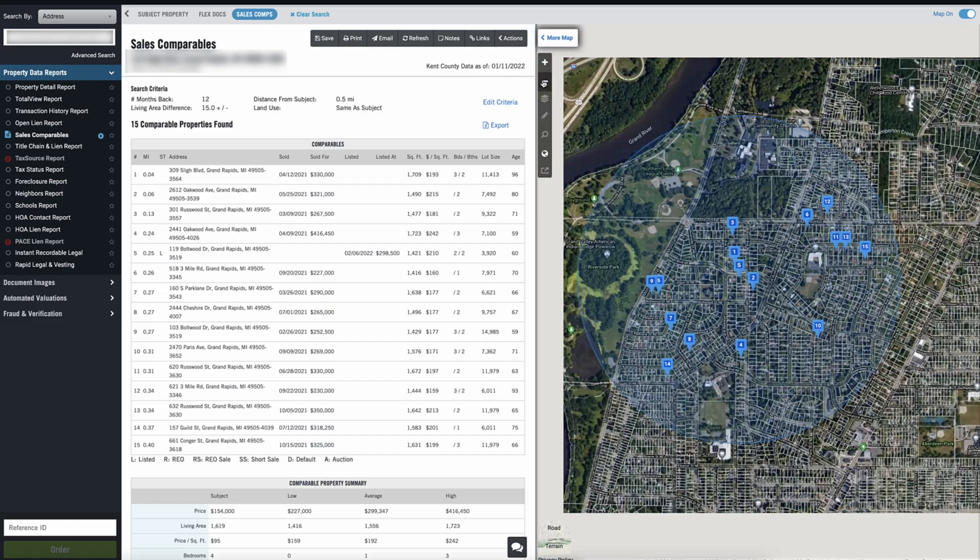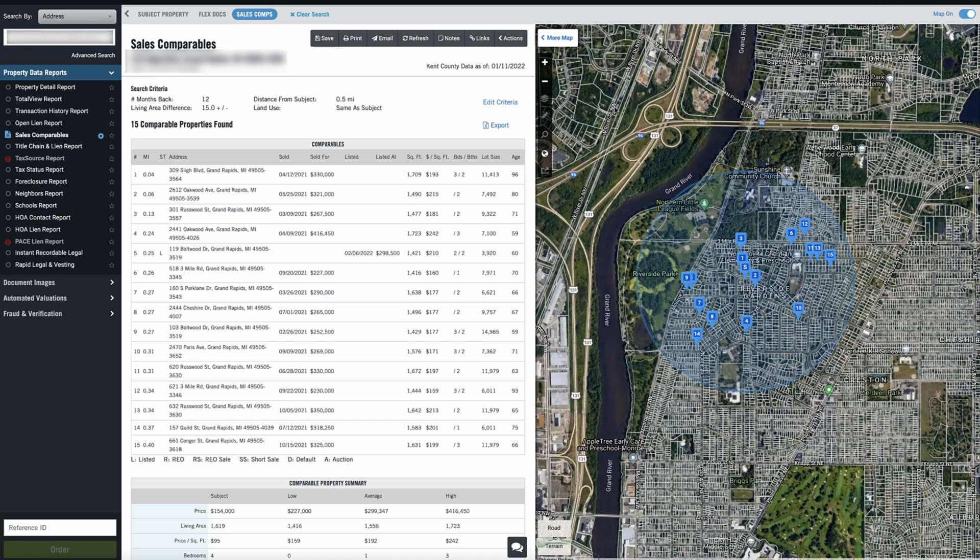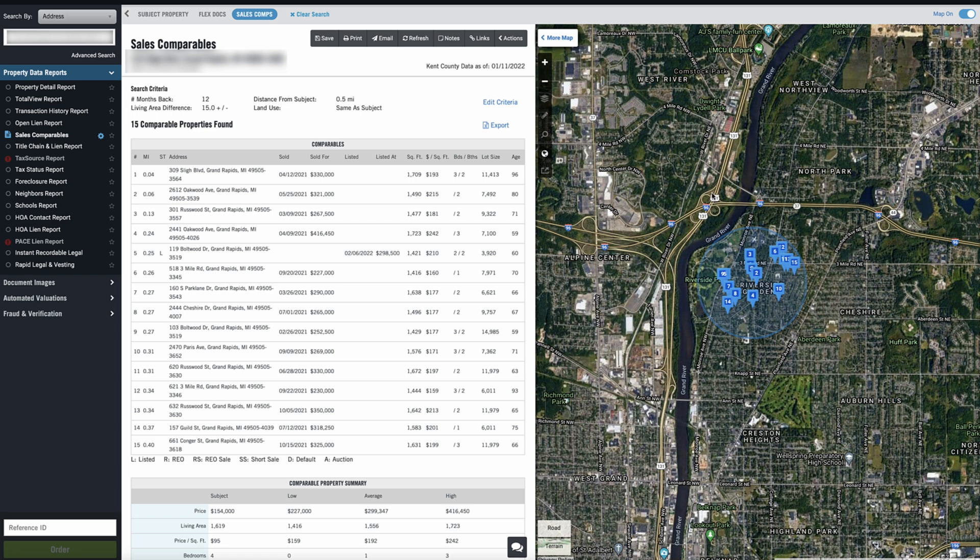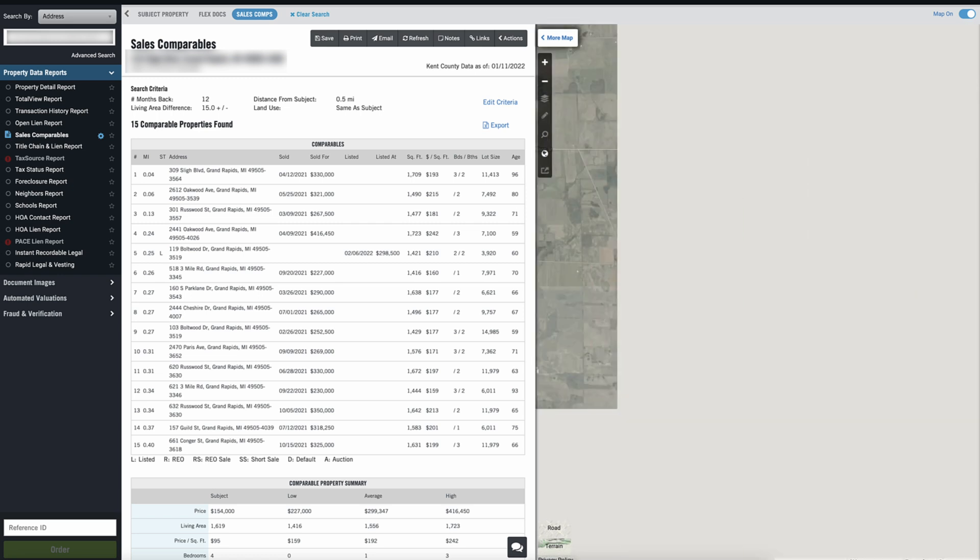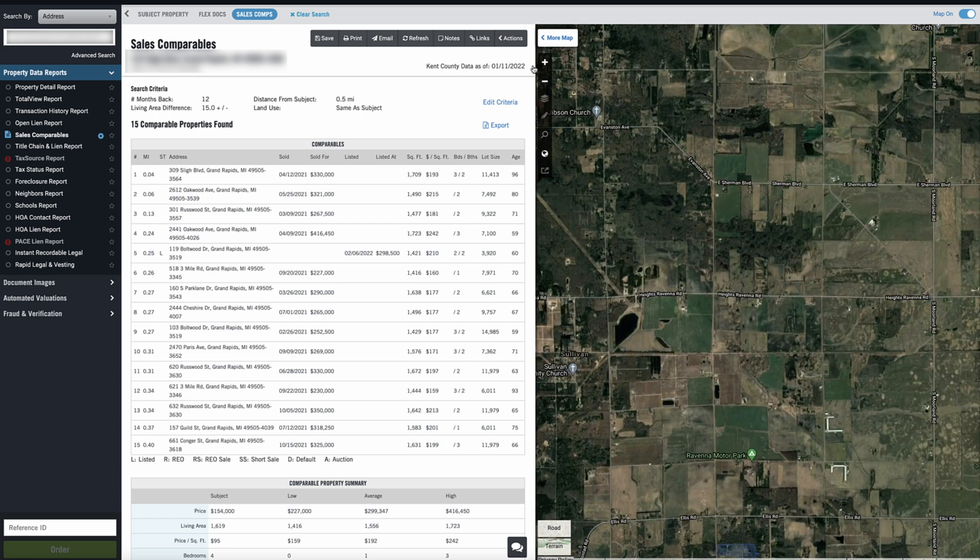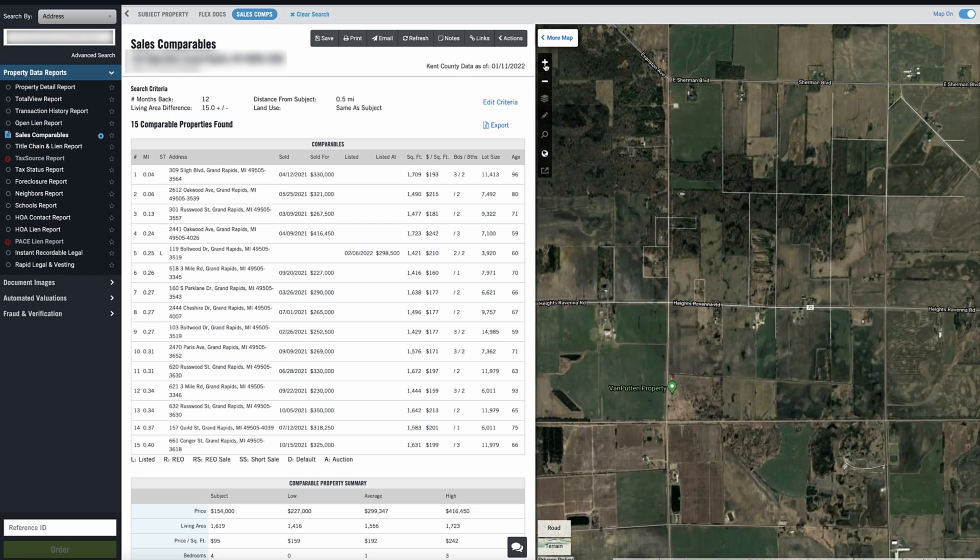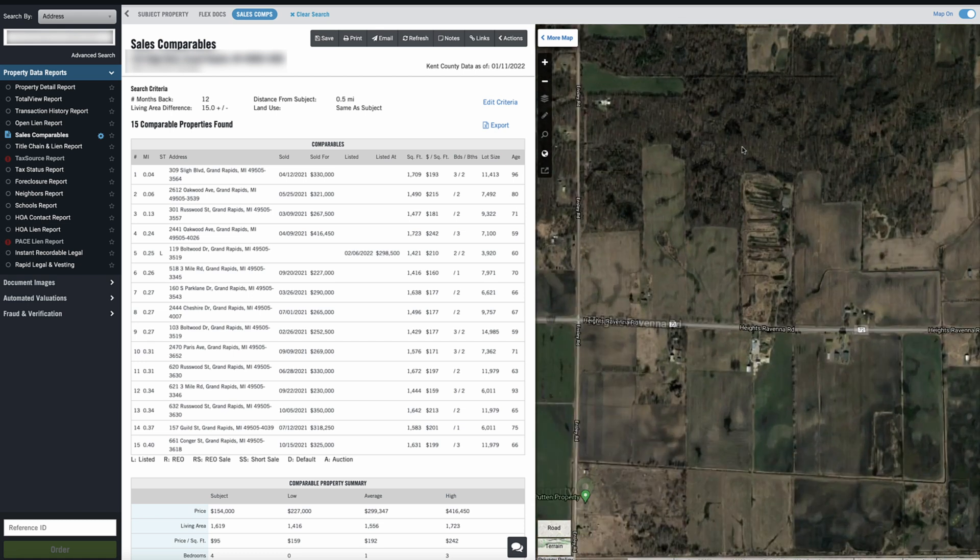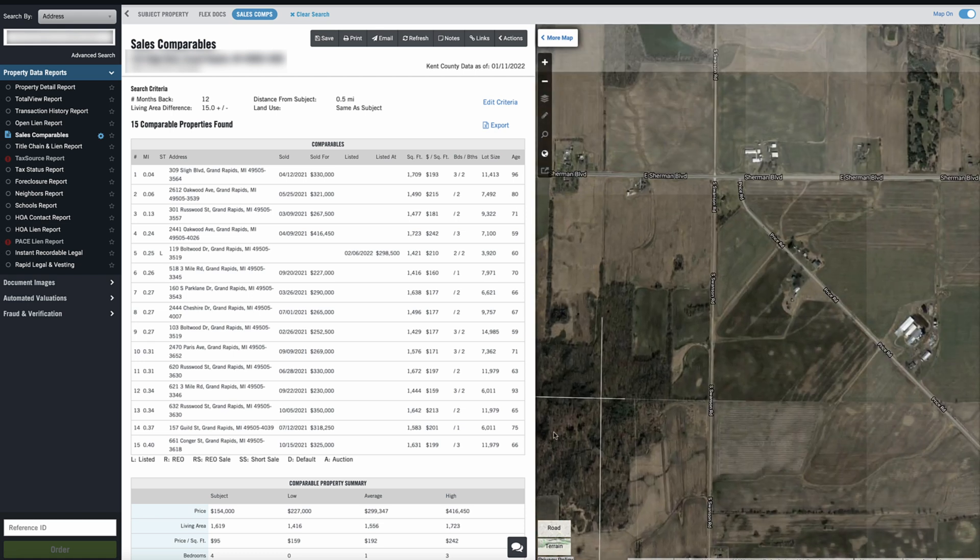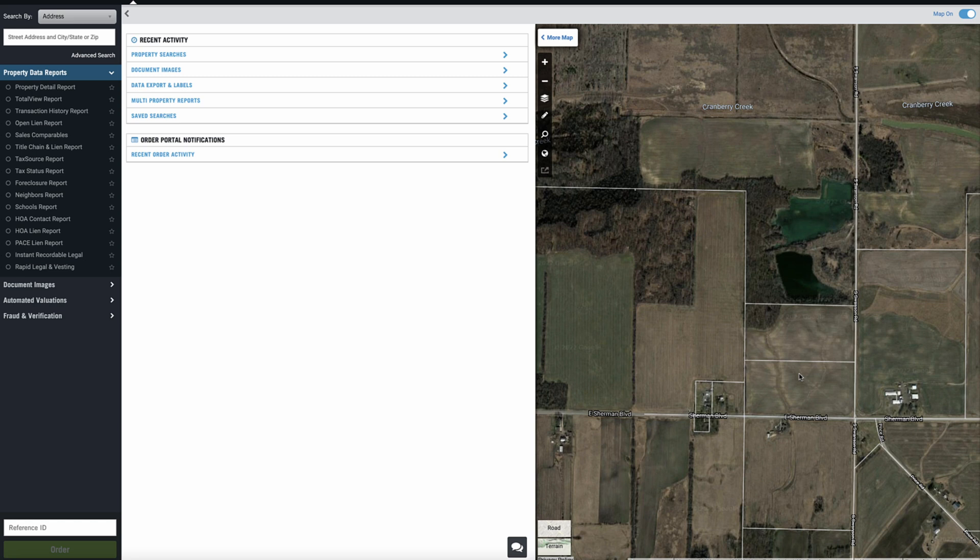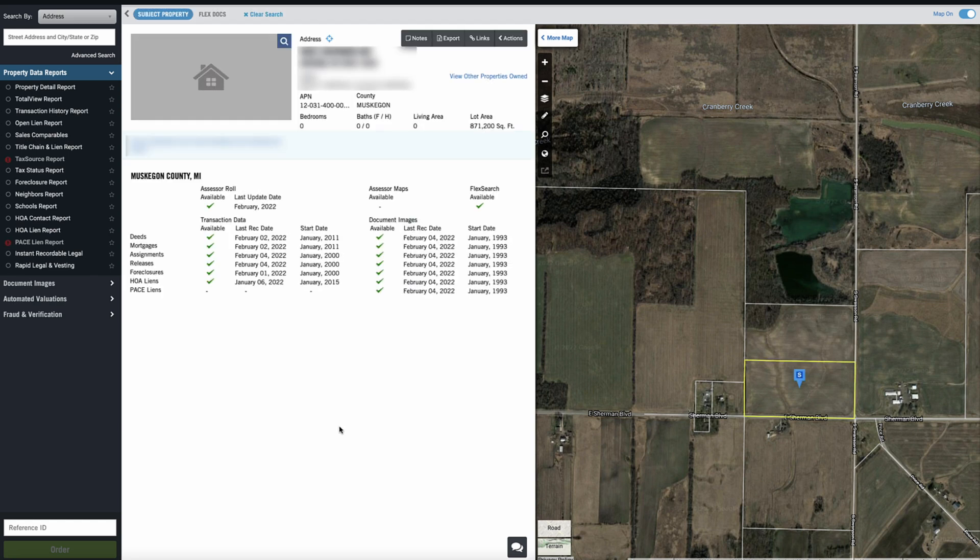Now, just to give you another example, I'm going to go and do this for a vacant land property, because I know a lot of times with vacant land, comps are a lot harder to find. And even when you do find them, it's harder to know, okay, is this an appropriate comp or not? So if we just kind of go out here into a more rural area, we'll just find a vacant lot, like right around here. We're going to view this property. This is going to be the exact same thing. We just go over here to sales comparables and order this up.